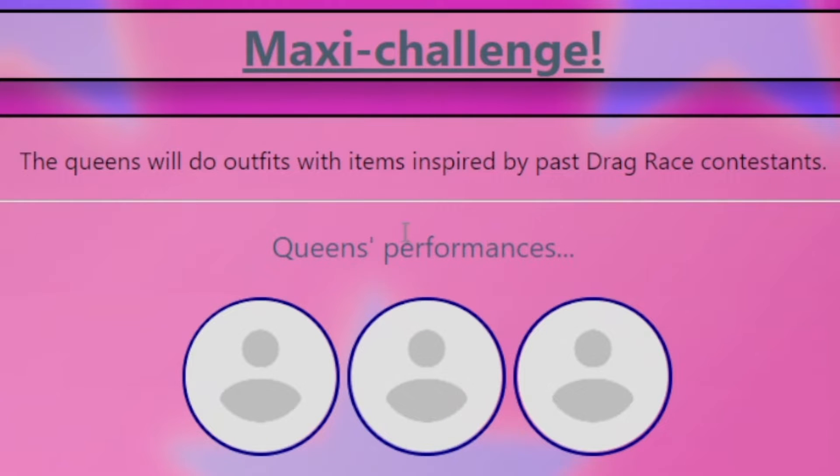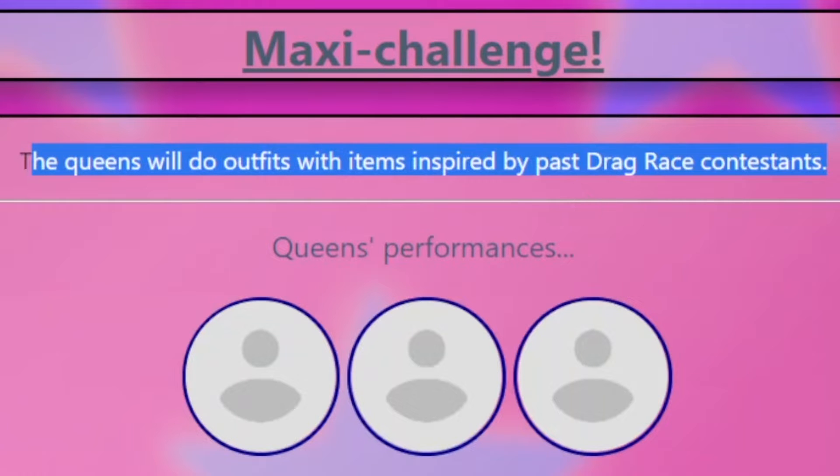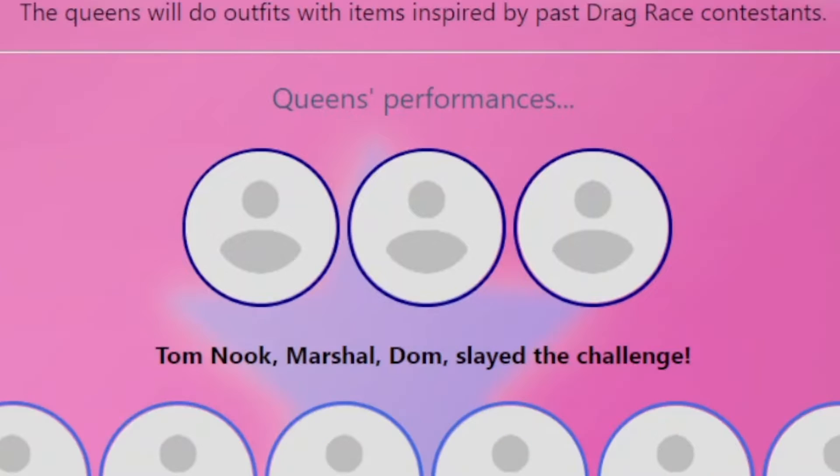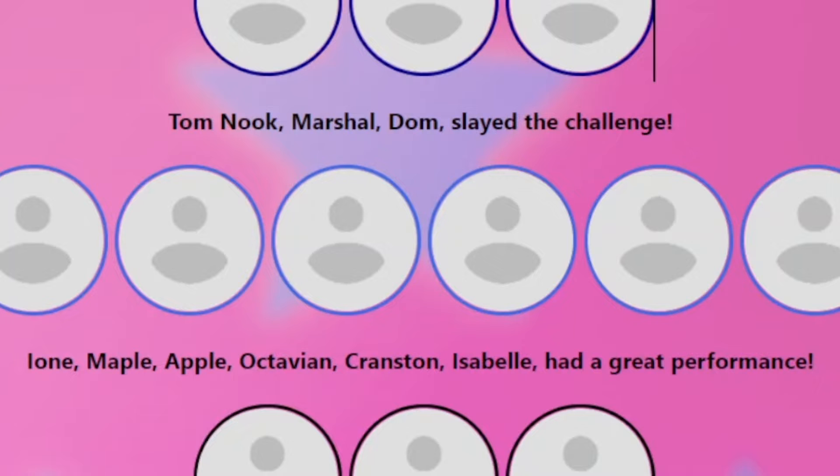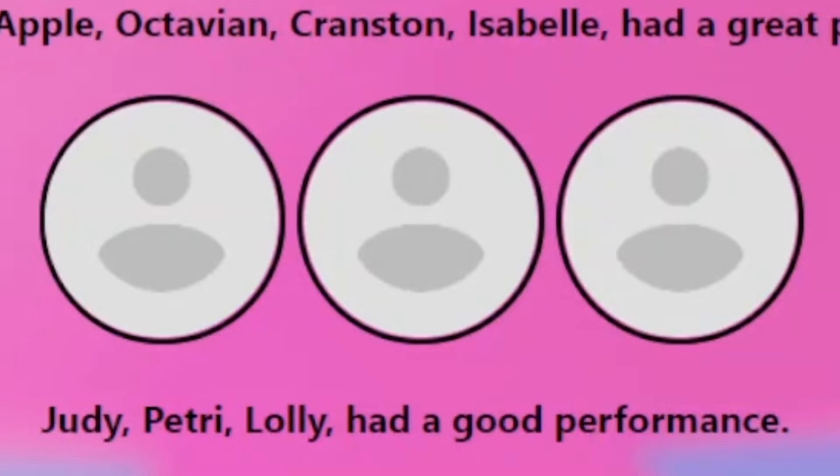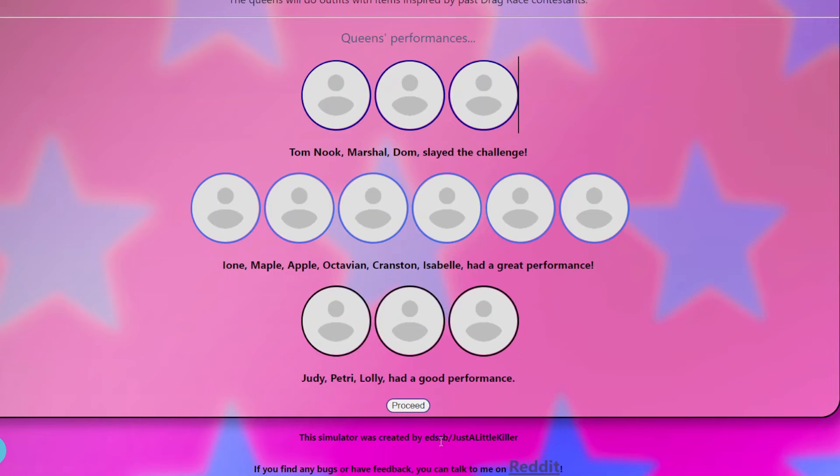Okay, so the queens will do outfits with items inspired by past drag race. Ooh, I love that. So Tom Nook, Marshall, and Dom slayed the challenge. Ione, Maple, Octavian, Apple, Cranston, Isabel had a great performance. Judy, Petrie, and Lolly had a good performance. So no one had like a bad performance.